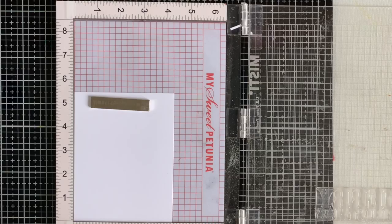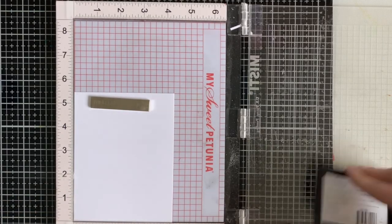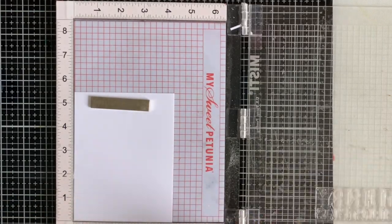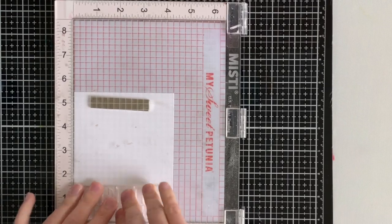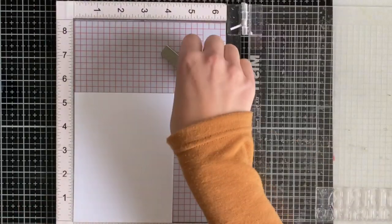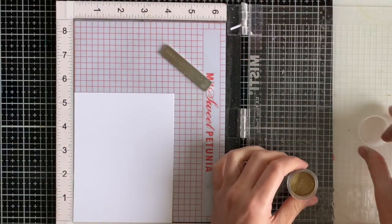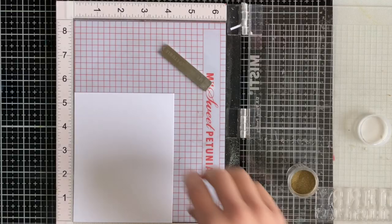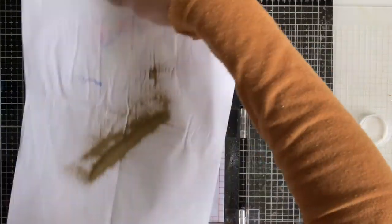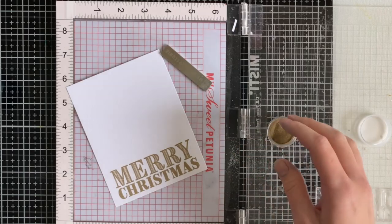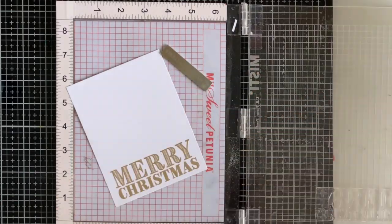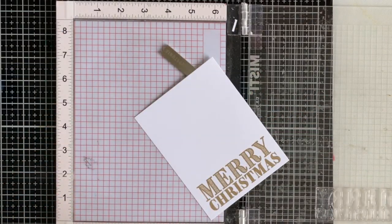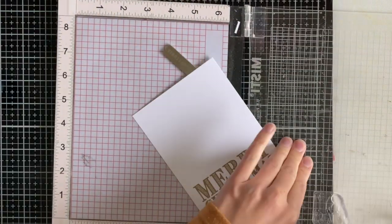But I wanted to heat emboss my sentiment first. I am using a stamp set from scrapbook.com called Big and Bold Holidays. I'm going to do the typical ink it up in Versamark ink, stamp it, and then add some embossing powder. I'm using some Rich Gold embossing powder from Wow and I'm using my Wow embossing tool here in order to heat everything up.